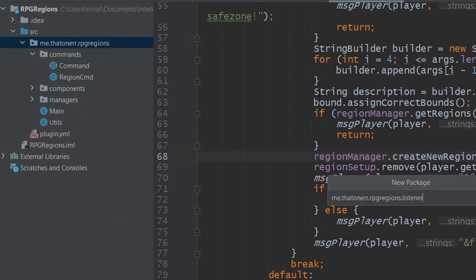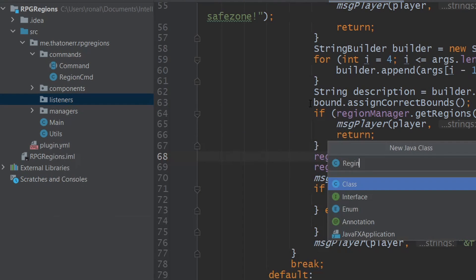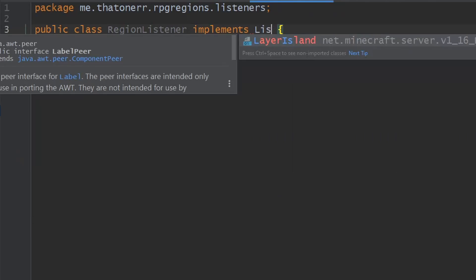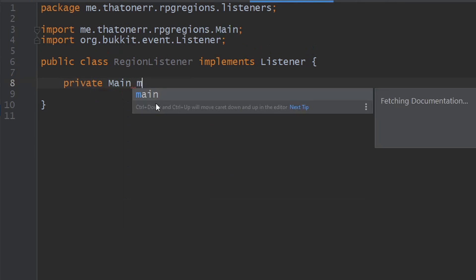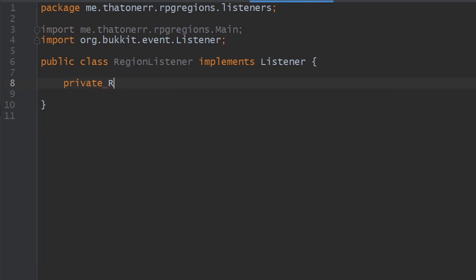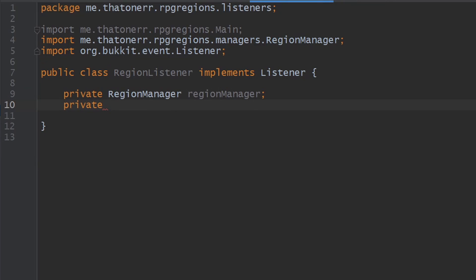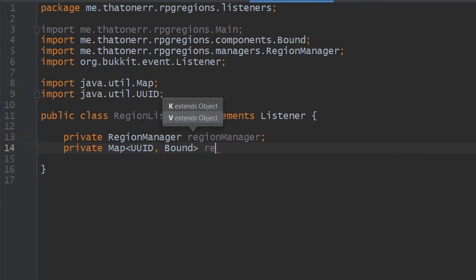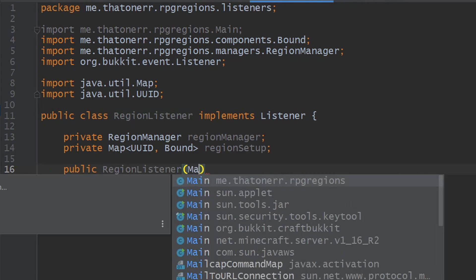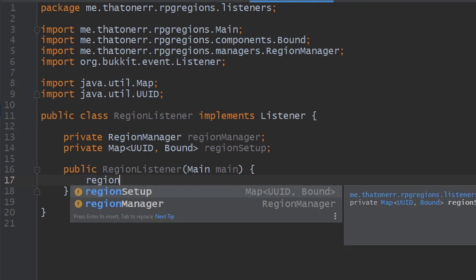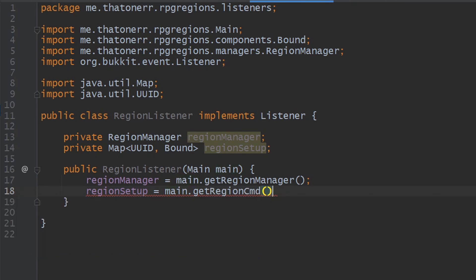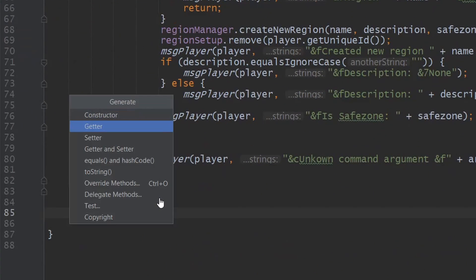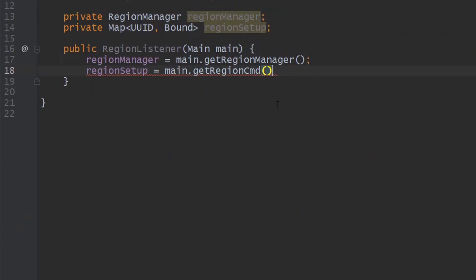Next we create the RegionListener class. There's only one listener but it handles both region setup events and movement into/out of regions. We give it the main class, regionManager, and a reference to the regionSetup HashMap from RegionCommand (so we add a getter there). In the constructor, we pull the regionManager from the main class and the regionSetup map from the region command.